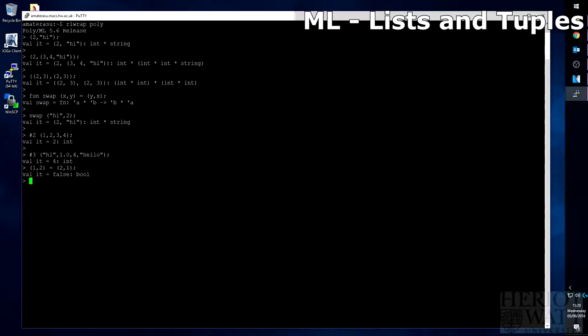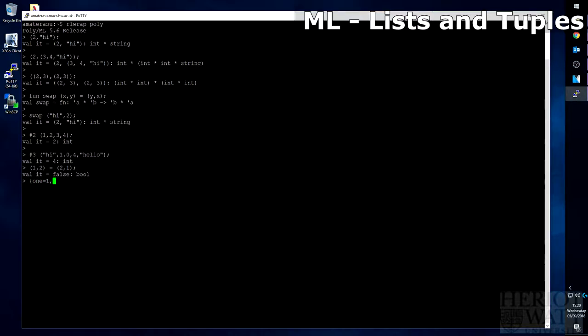To show this, let's create a simple record now. Records are surrounded by braces, or curly brackets. So if we have 1, which equals 1, and then we'll have 2, which will equal 2.